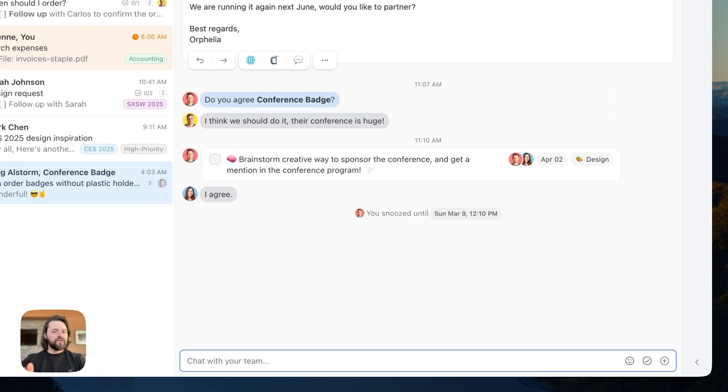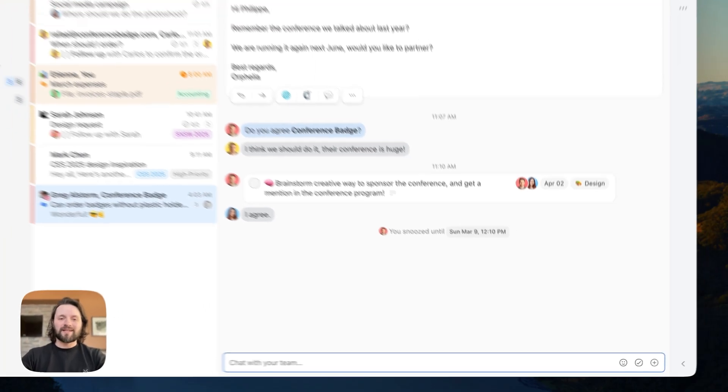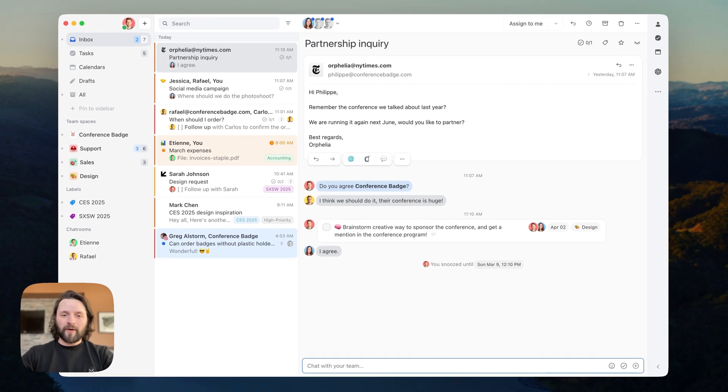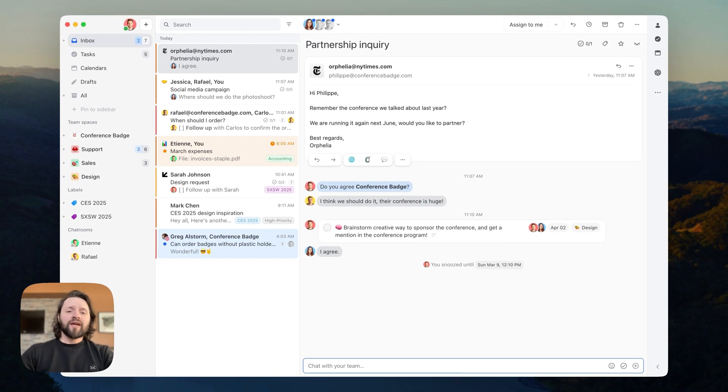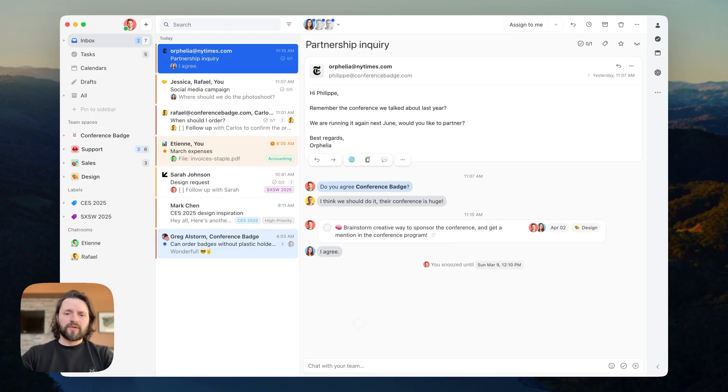This is one of the first things that make Missive a bit different from other email clients, but more on this feature later. You might have noticed I said conversations. Let me explain what this means in Missive.